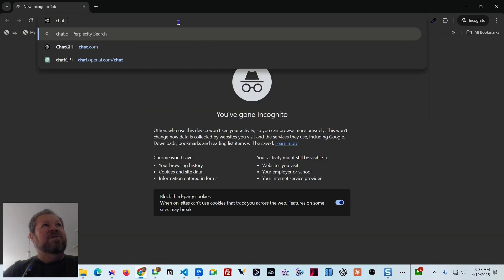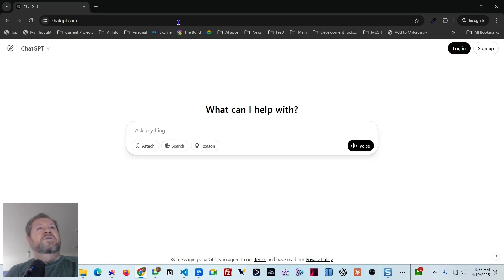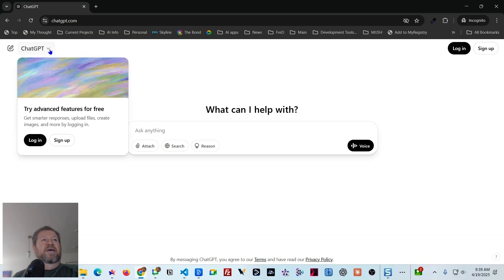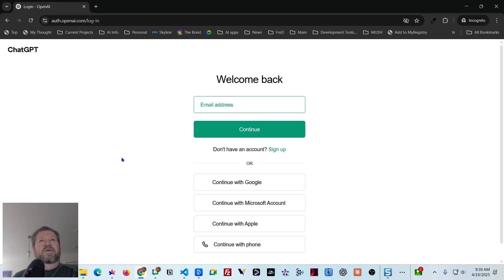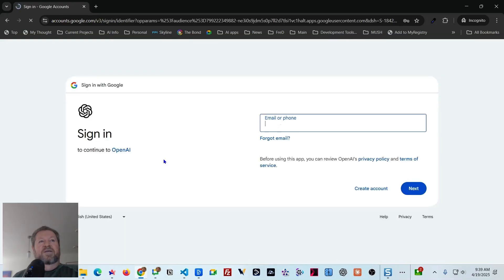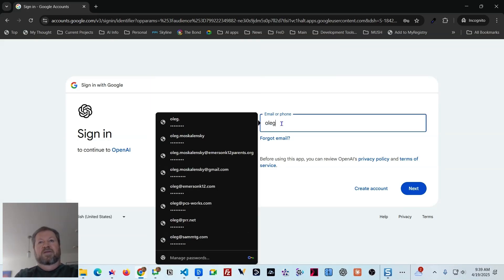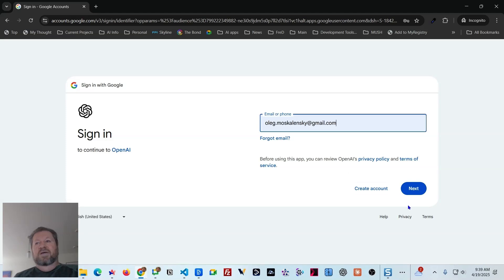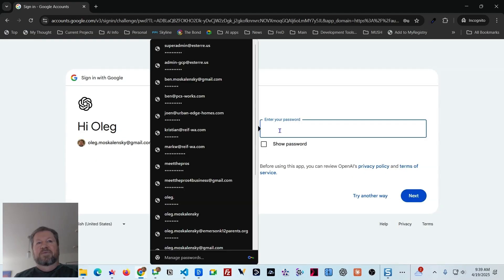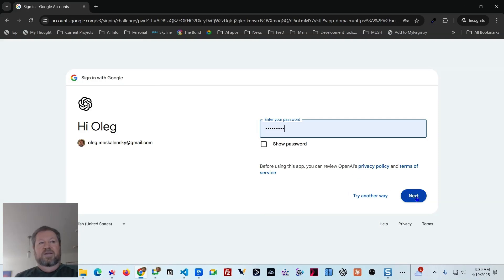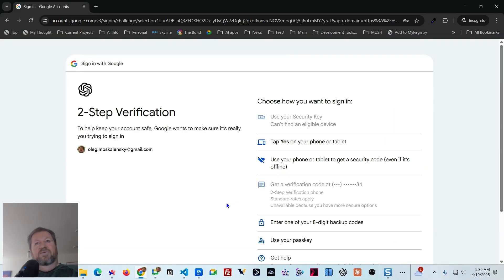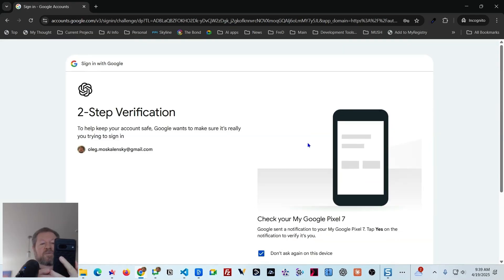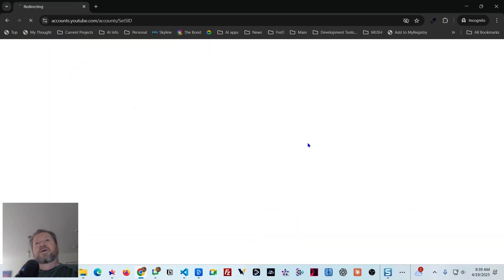In Incognito, let's go to chat.com, which is an alternative URL that goes to the same ChatGPT place. The pull-down says login, so let's log in. I connect with Google, type in my address, click next, enter the password, click next. It wants two-factor authentication, so I'll tap yes on the phone — there it is. Now we're officially logged into ChatGPT.